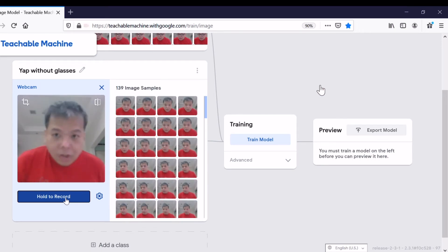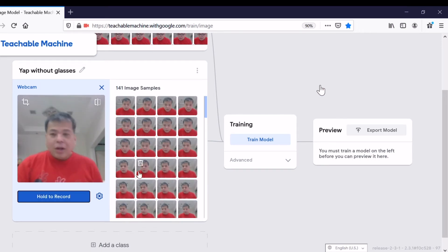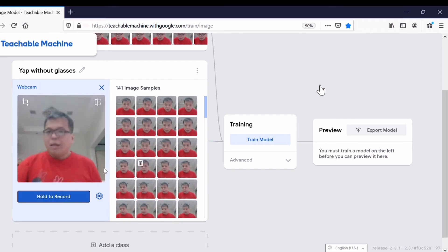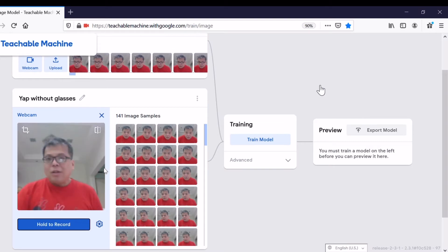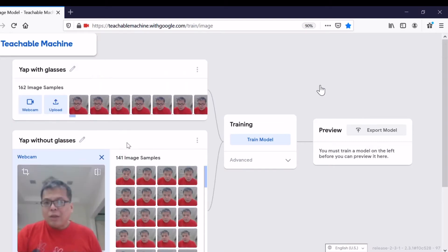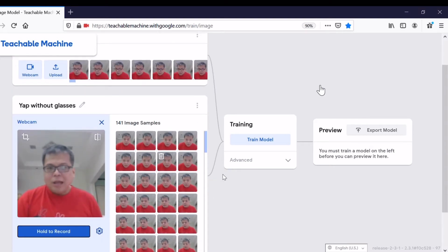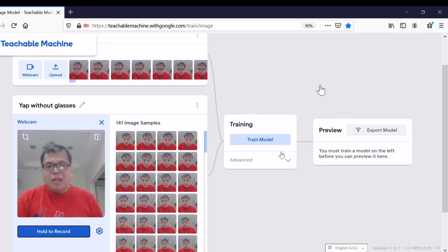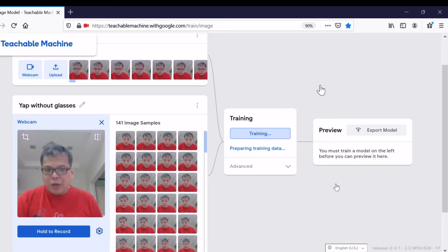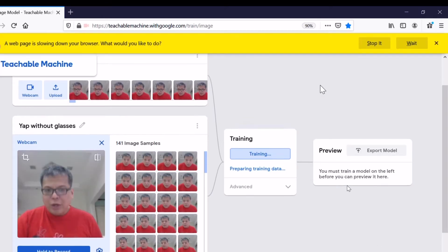141 images, about the same as 162, so we're done. For simplicity, without changing the advanced parameters, we just click Training to train the model. The deep learning neural network is starting to train behind the server of Google. It will take about 30 to 45 seconds.